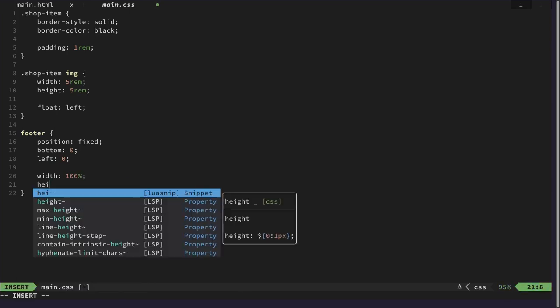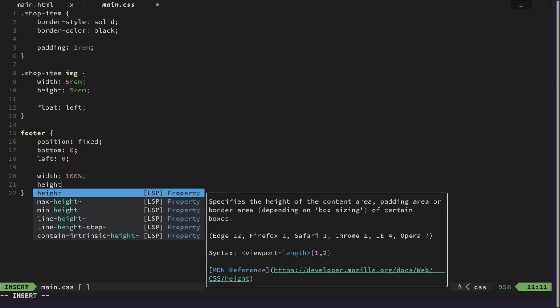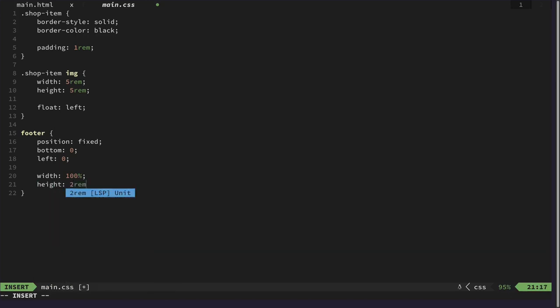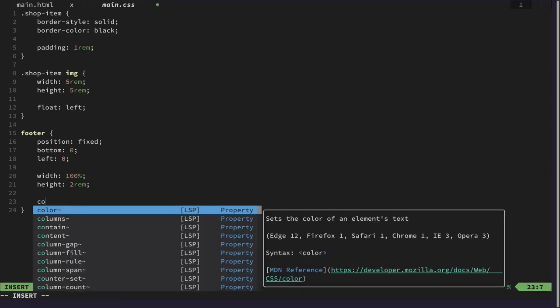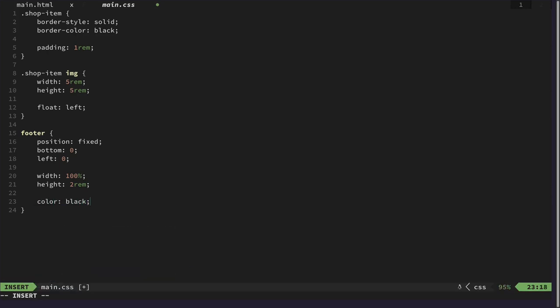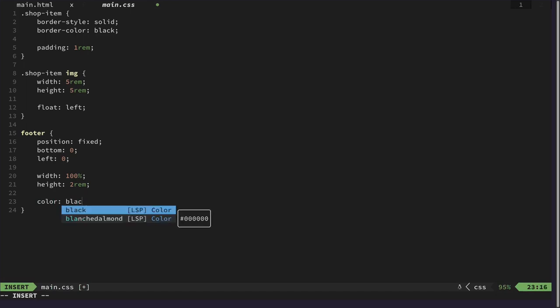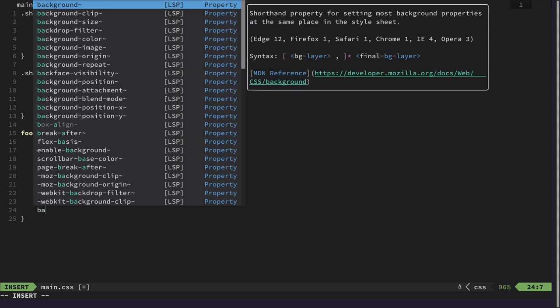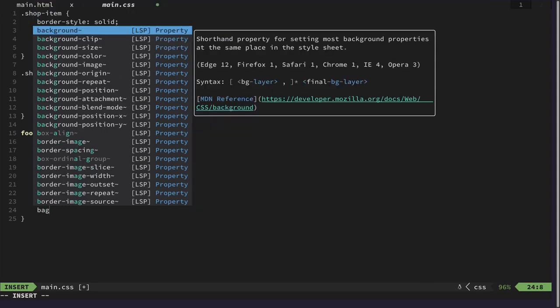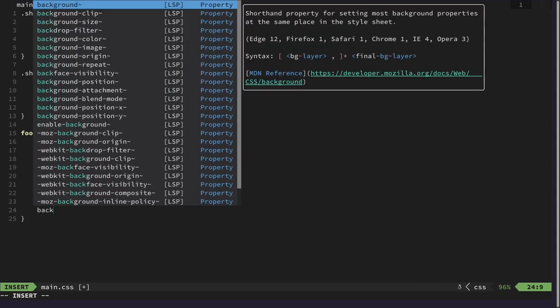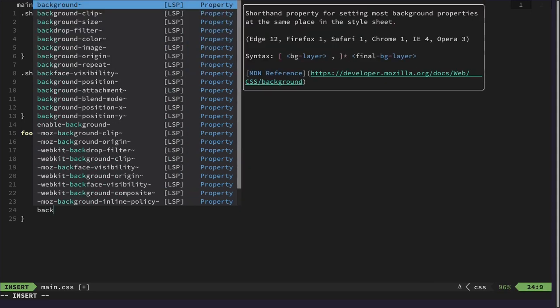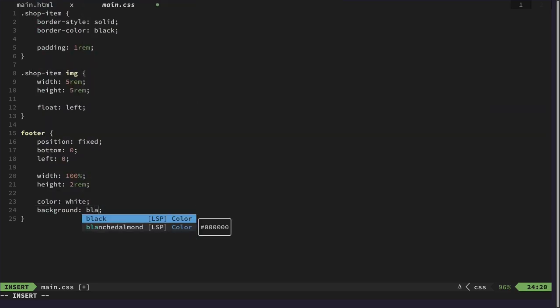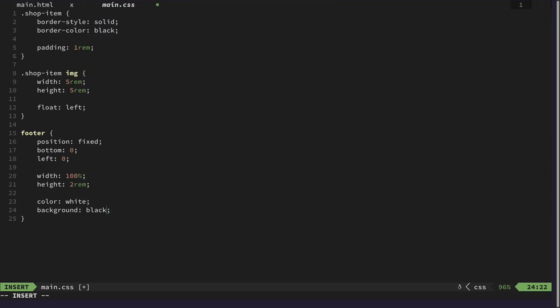And a height of 2 rem. And also we want to have, let's give it a color of black. Oh no let's do this white and a background color of black. Yeah not background color but background, like this.